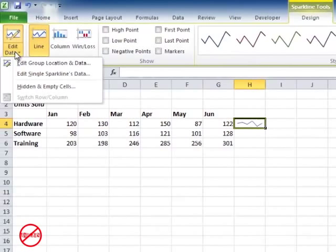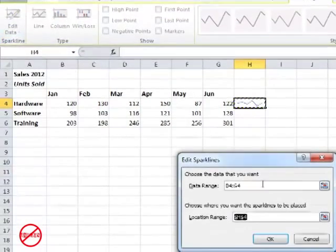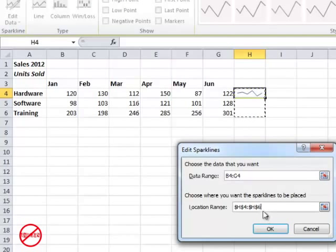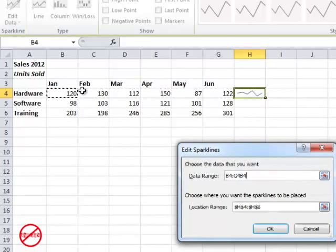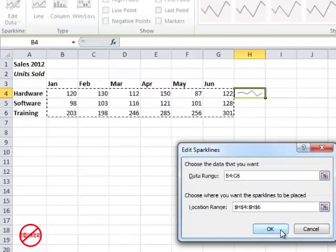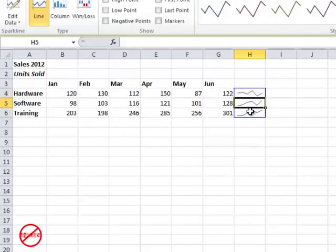Now the Edit Data here, I could edit a group location and data which would actually be say that location range there and that range there giving me what should then be a sparkline for each row.